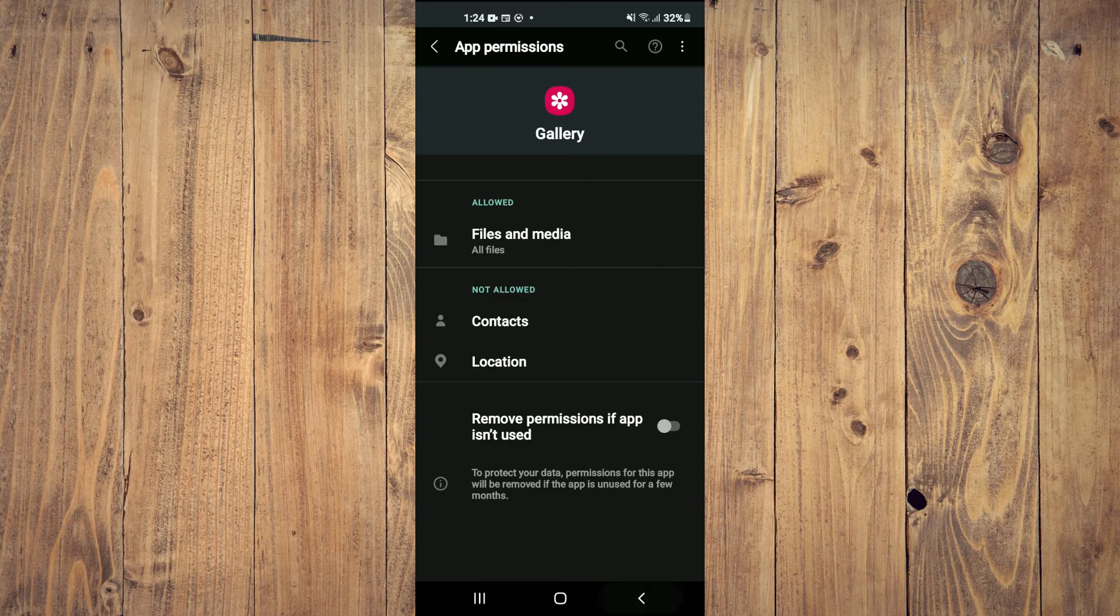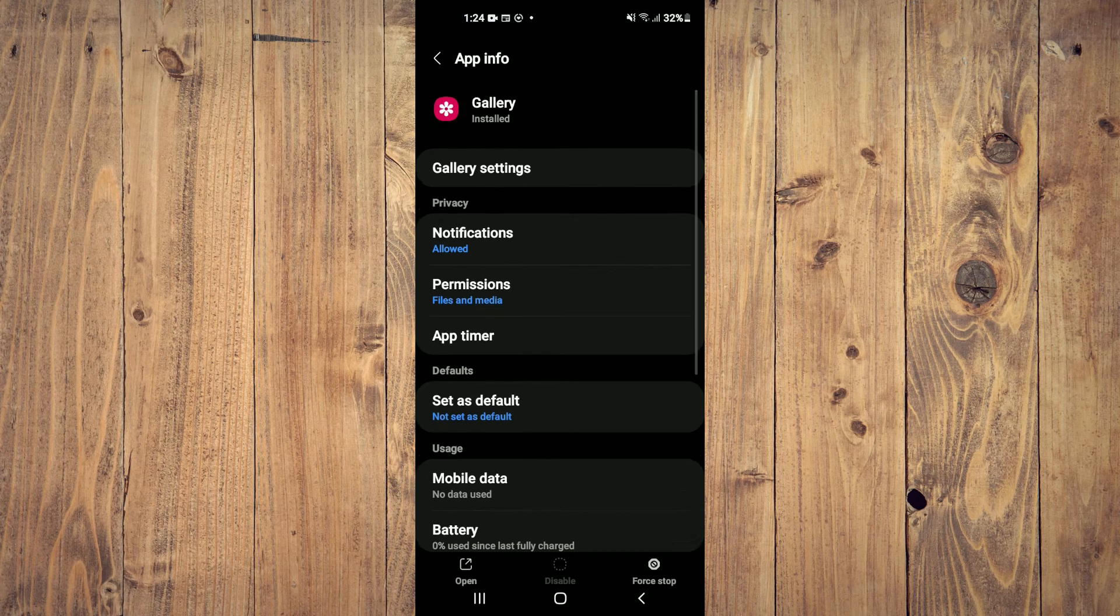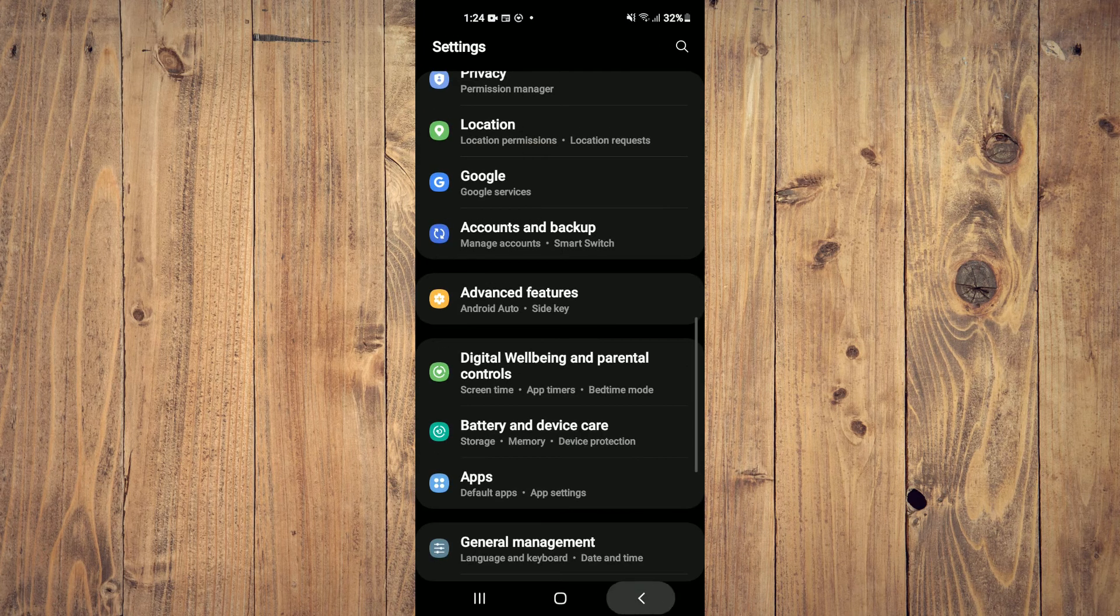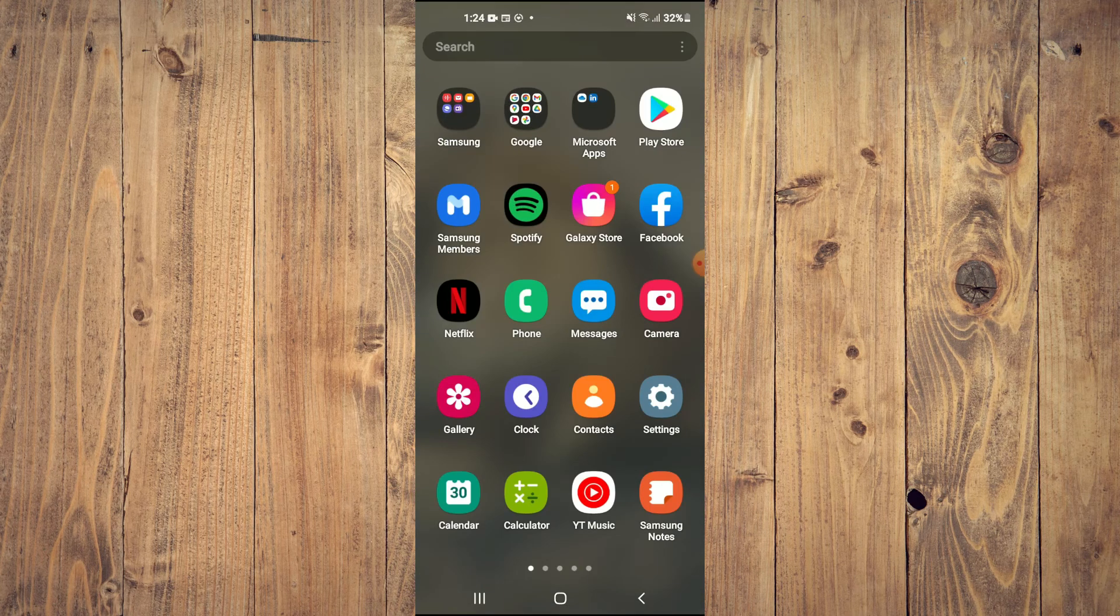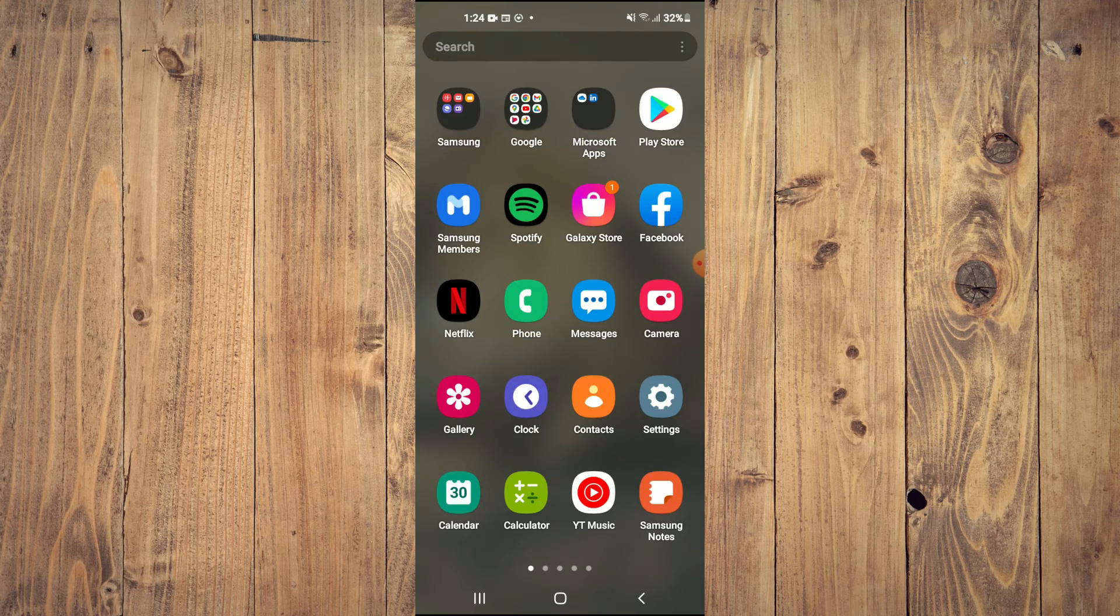And once you have done that, you will simply turn off and turn on your Galaxy device, then try again.